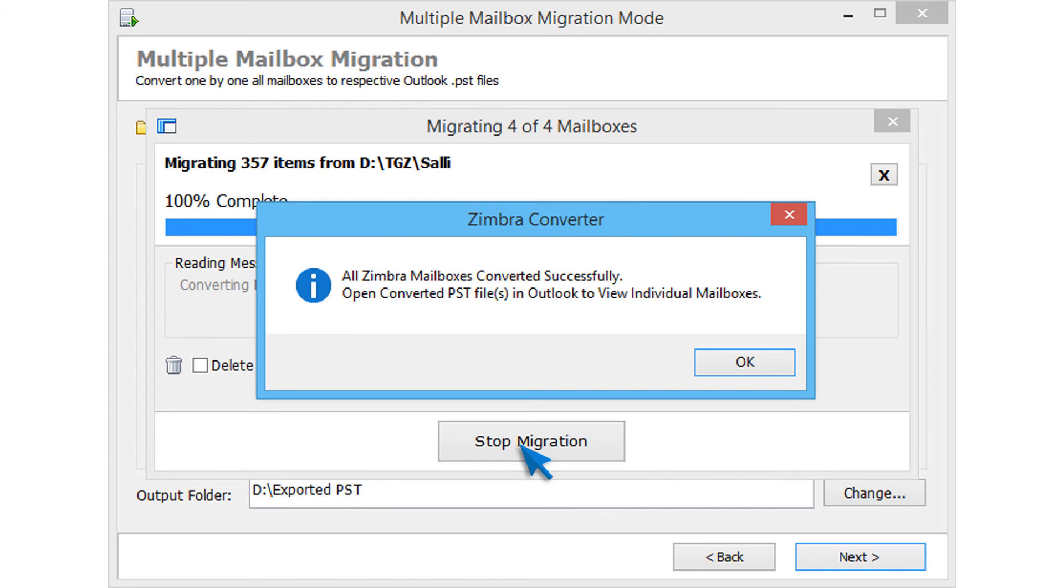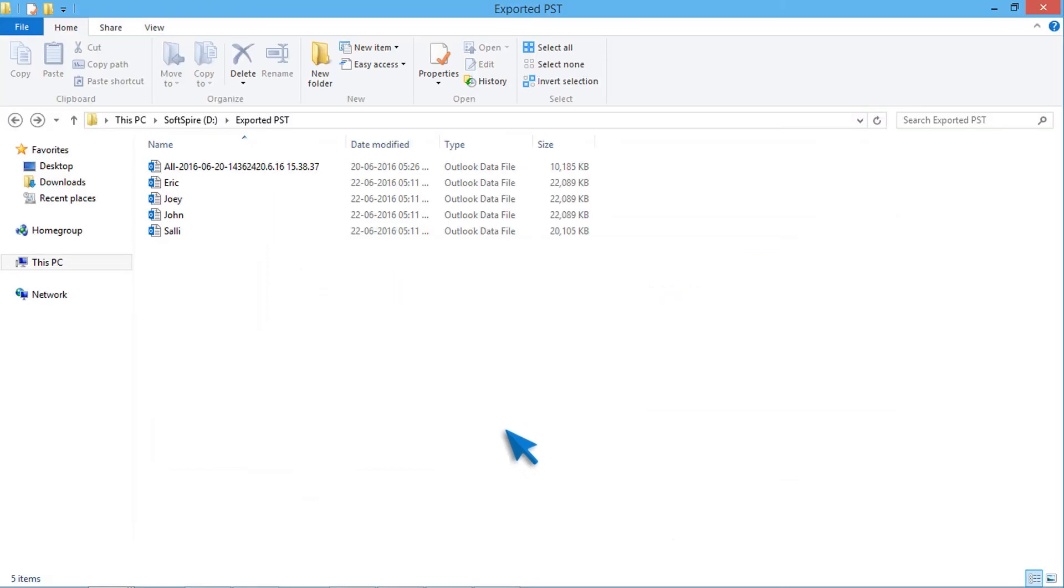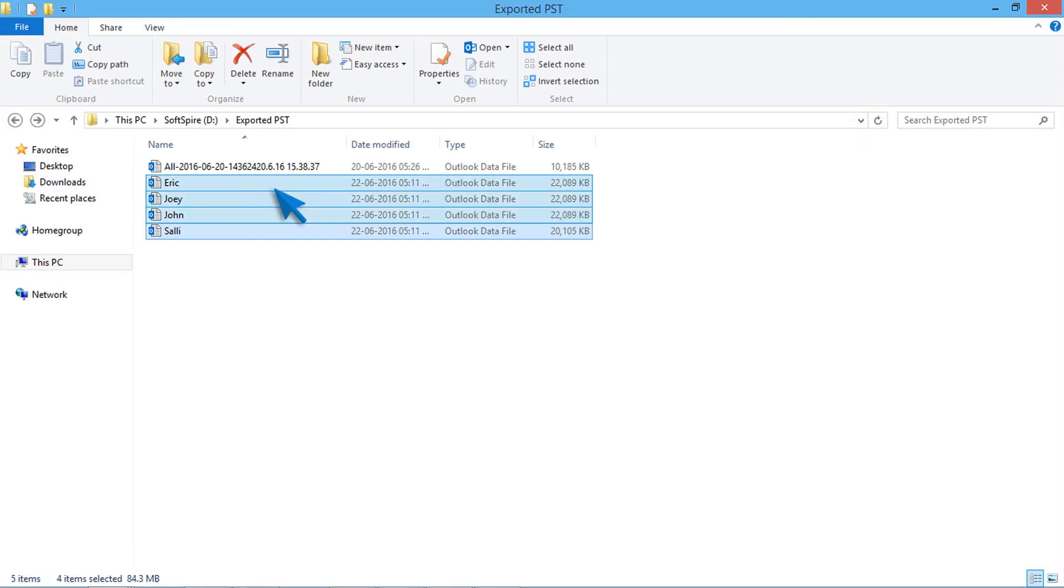After conversion, go to output folder and check output files. All mailboxes are converted successfully.